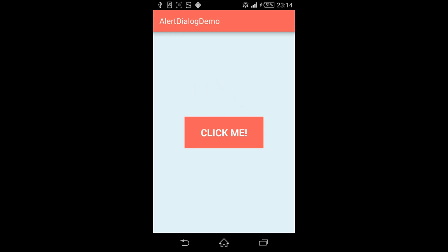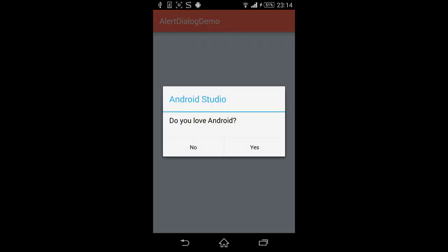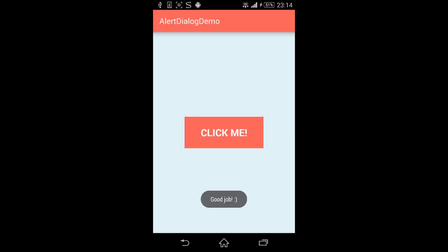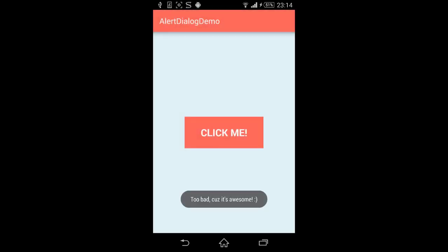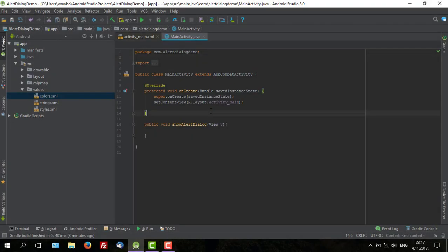First, we're going to check how the application should look like. There is one button, and when you click it, you get a dialog to answer yes or no. Yes is the positive button and no is negative. When we click no, we get a toast message like this. Now let's get to the coding.